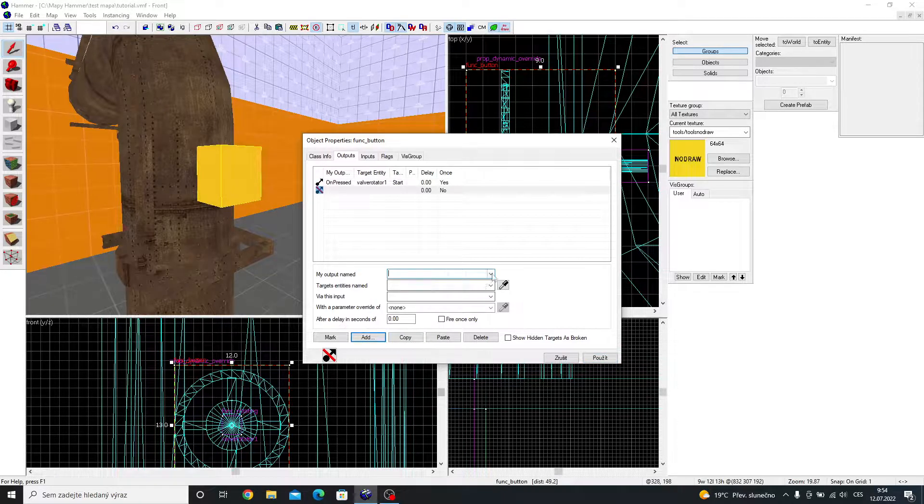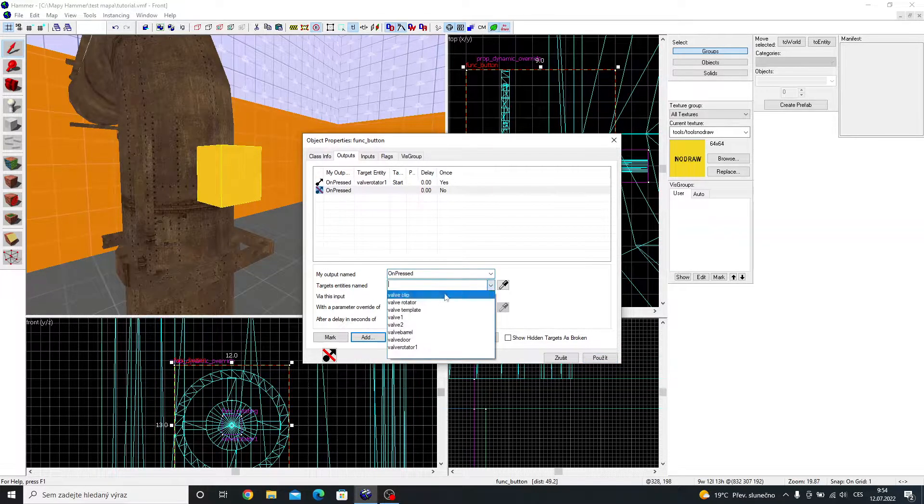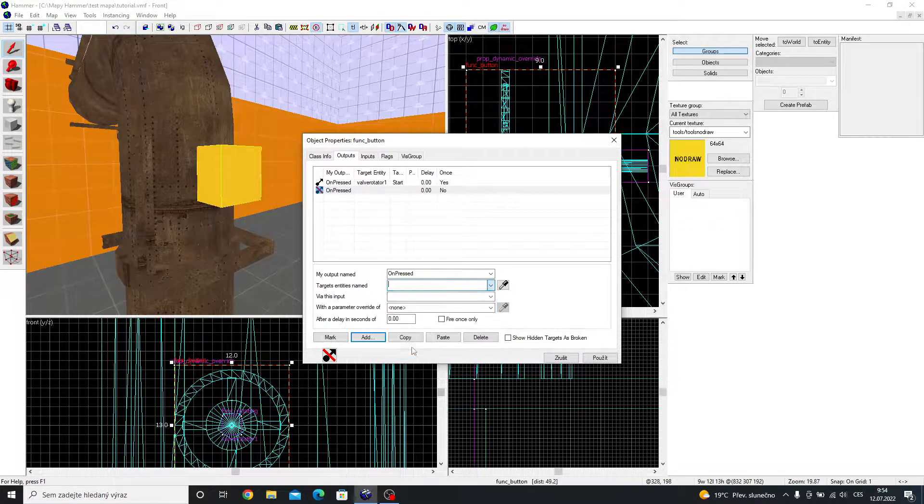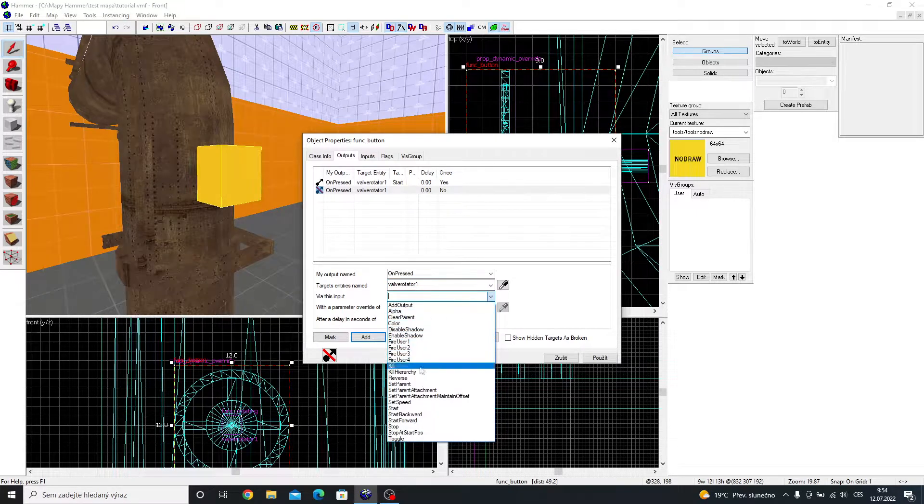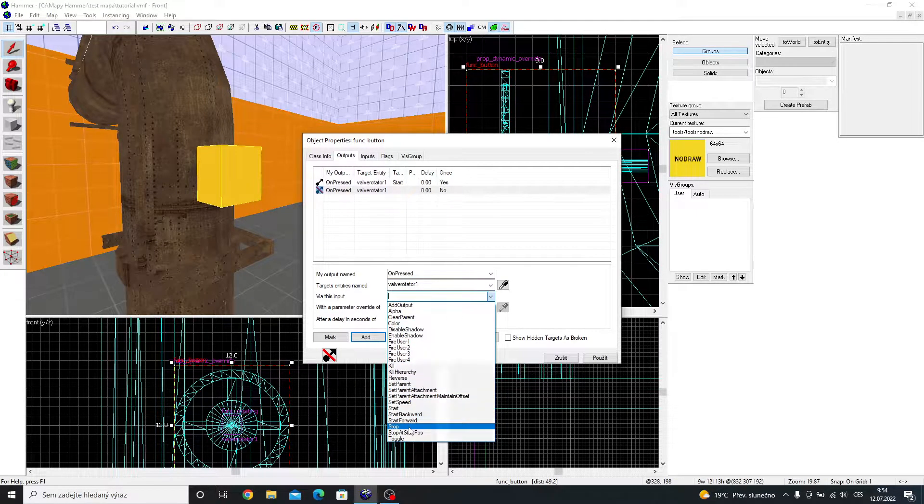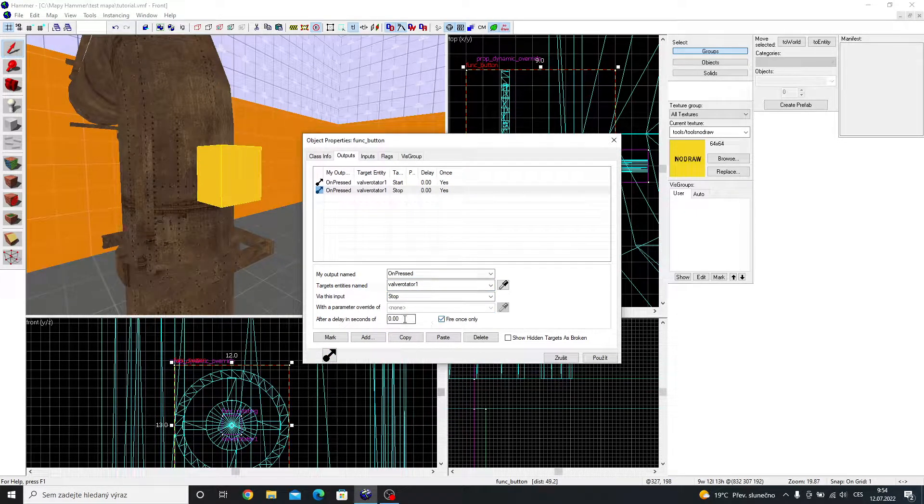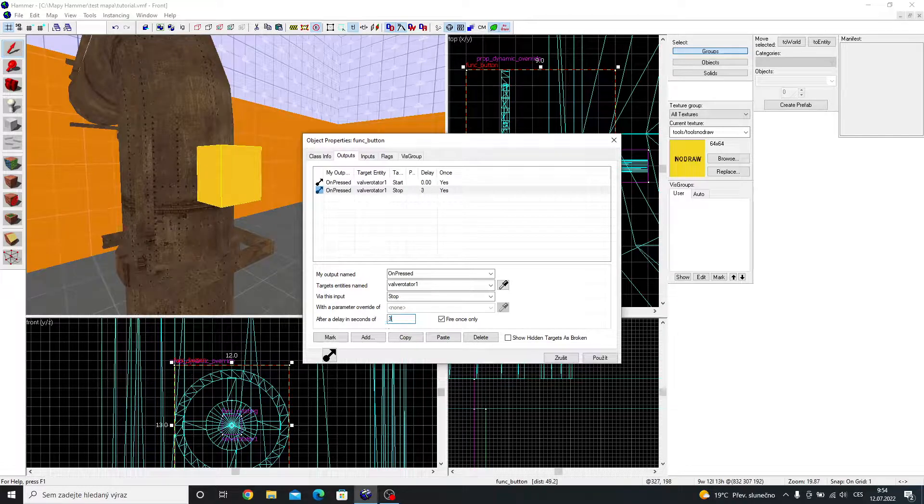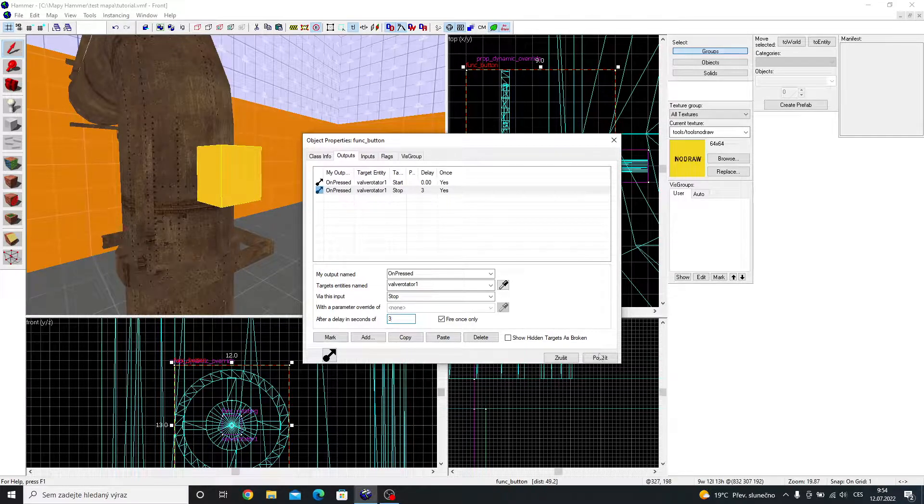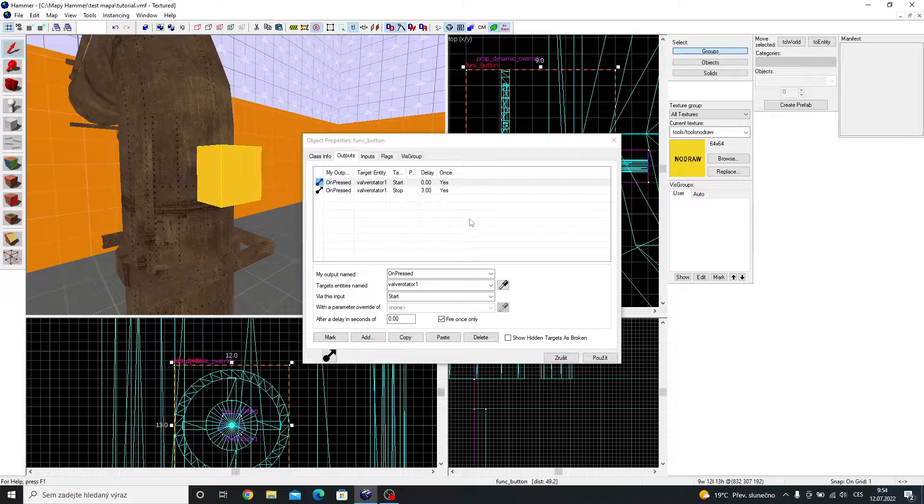Add another output. Make it on pressed. The name of your rotator. And stop. Give it a delay about 3 seconds. That means it is going to rotate for 3 seconds.